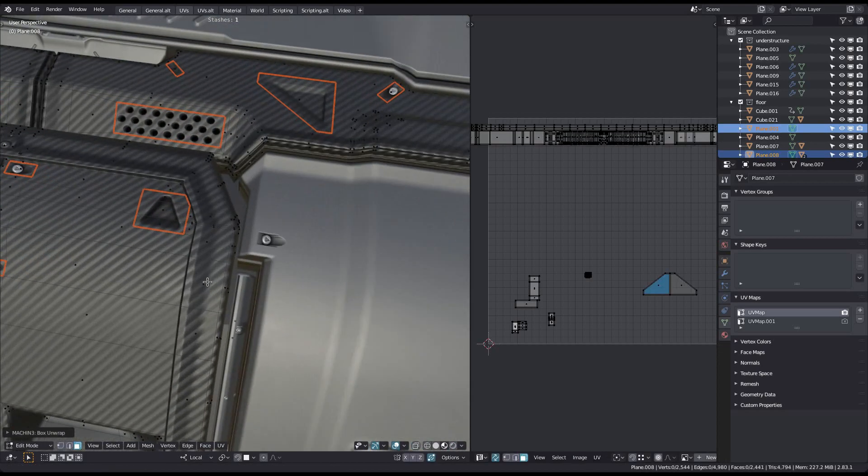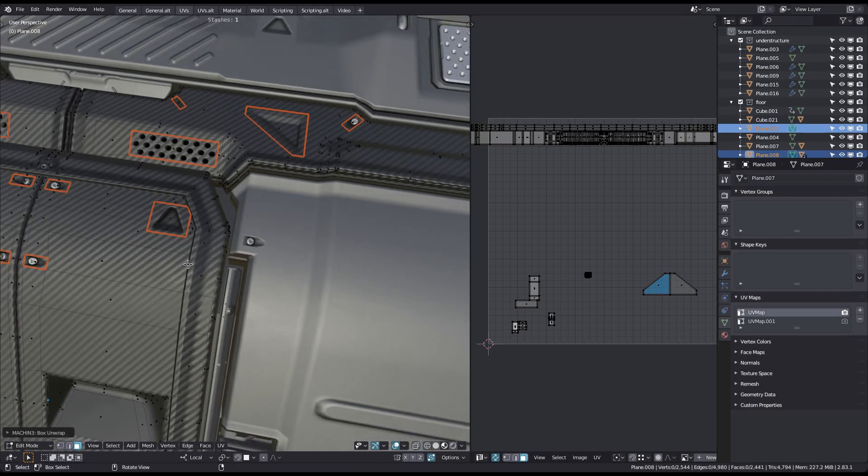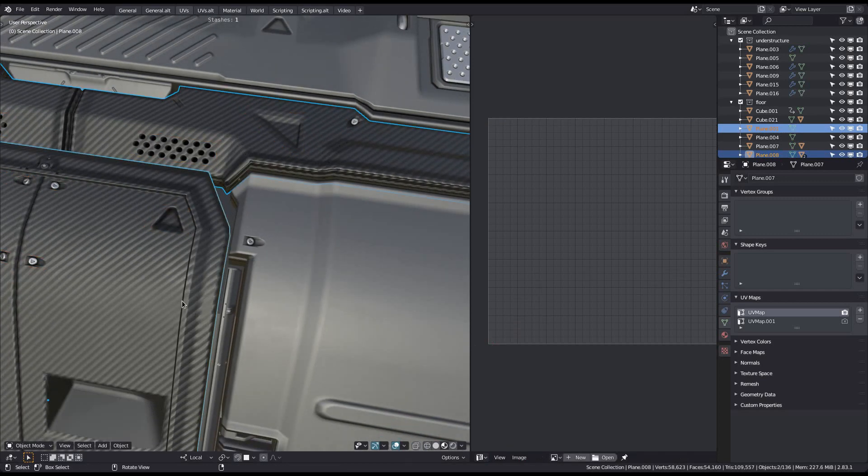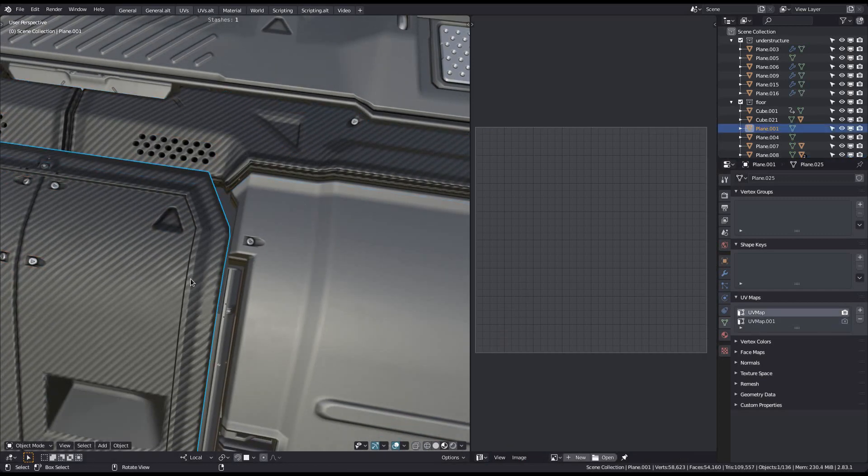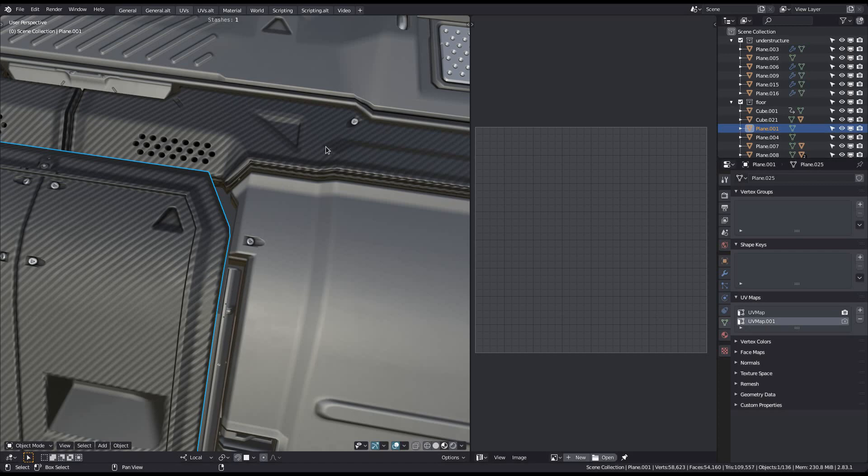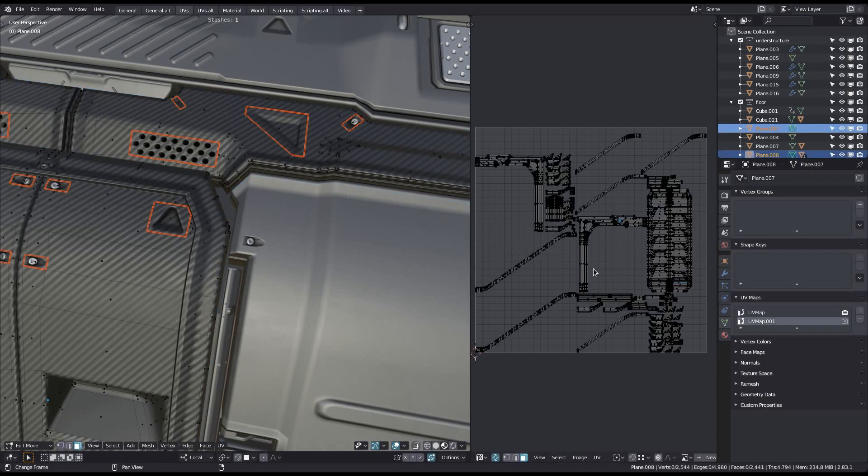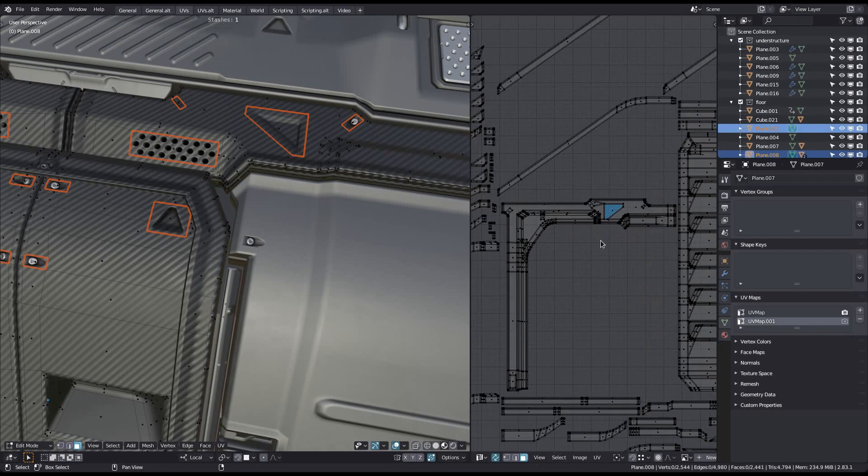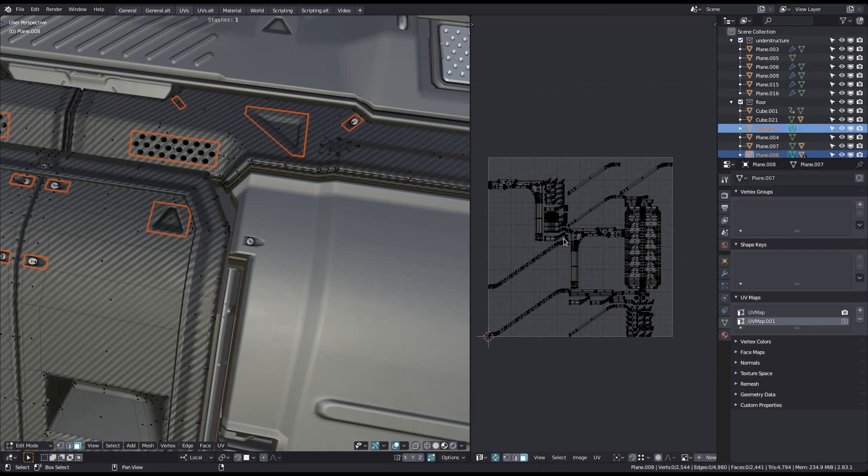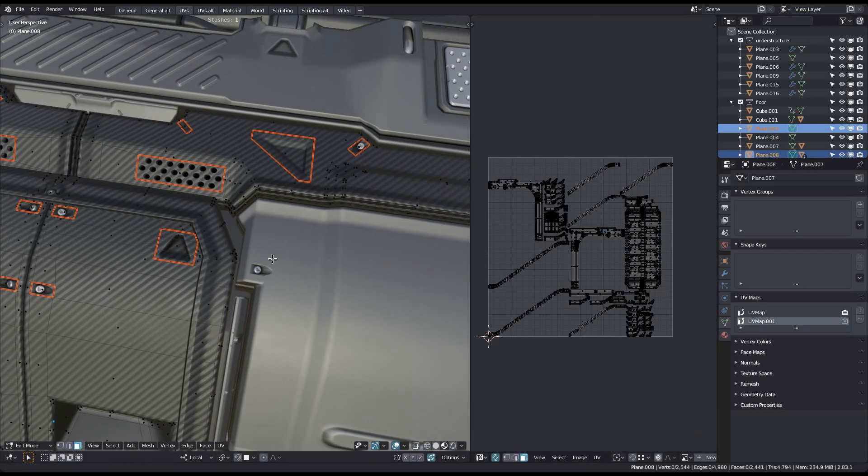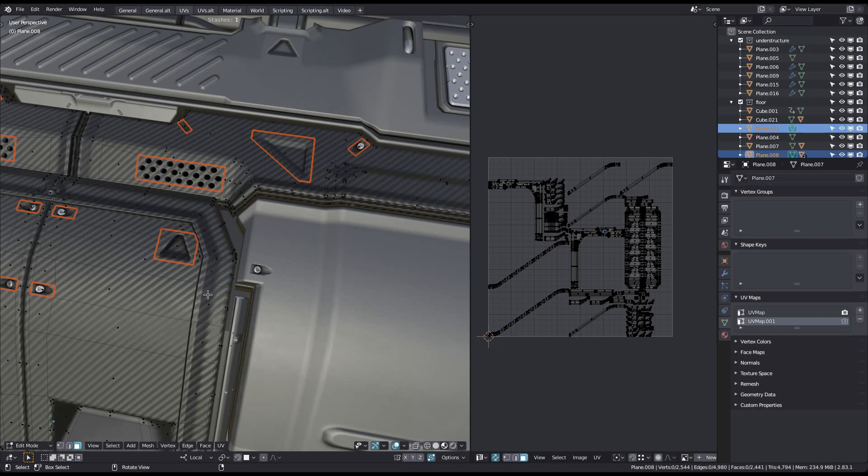Note that since two objects now share the same UV space, the detail texture will appear bigger. And so you would have to increase the tiling for the texture to maintain the same level of detail as before.